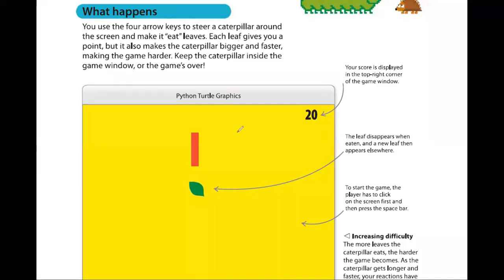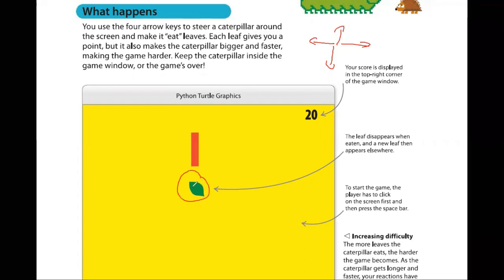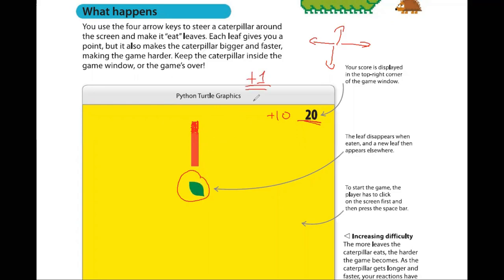We will have four arrow keys to move left, right, up, and down to steer a caterpillar around the screen and make it eat leaves. Each leaf gives you a point — shown on screen, increasing by plus 10 — and it also makes the caterpillar bigger, adding one unit length. The caterpillar's speed will also keep increasing with a plus-one speed every time it eats a leaf, making it harder to prevent it from hitting the boundaries. If you hit a boundary, the game is over.